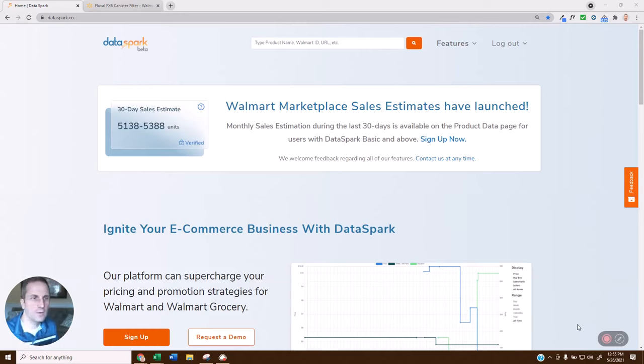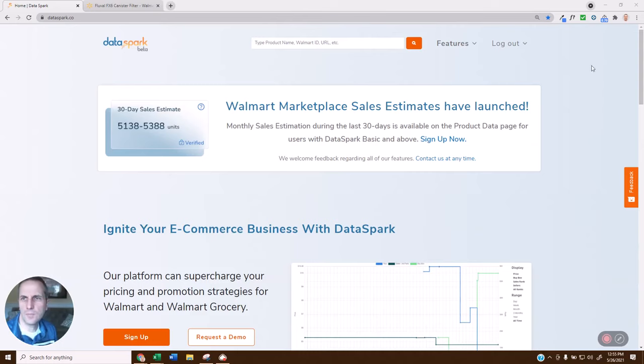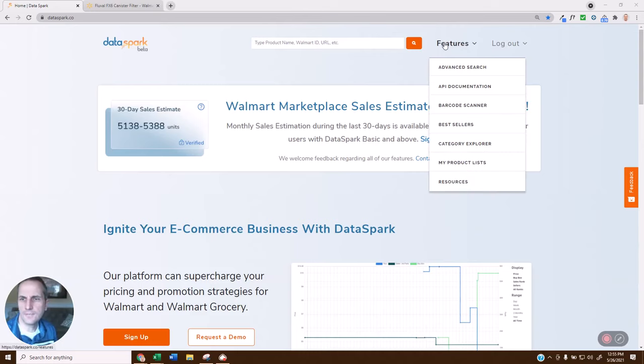To do that, we want to head over to DataSpark.co, and we're going to come over here and click on Features, My Product List.